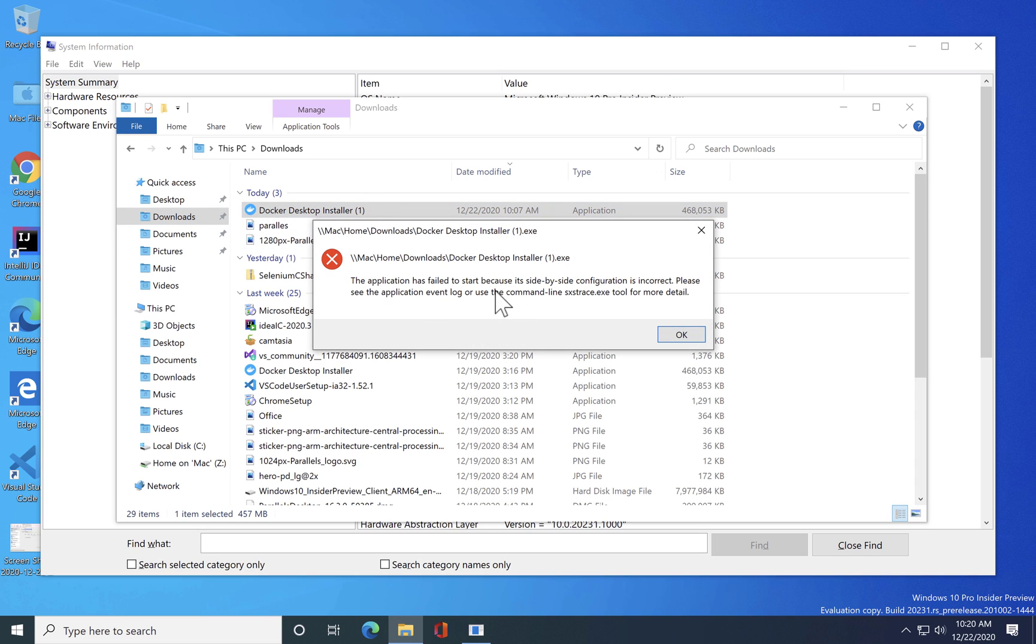If I try to run this you can see that it gives me an error saying the application has failed to start because of its side-by-side configuration is incorrect. Please see the application event log.